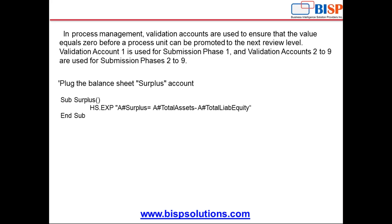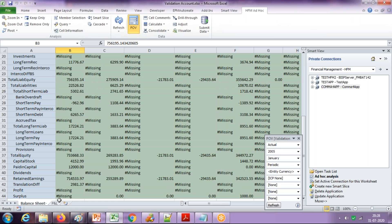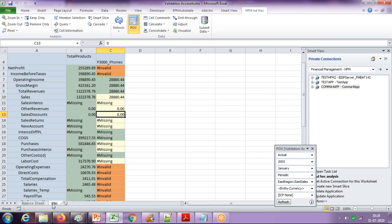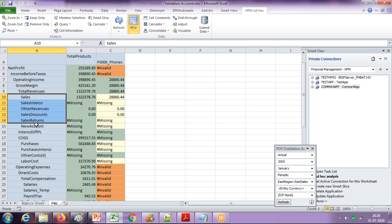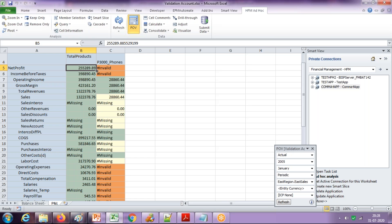This is called a validation account. First let me show you how it works, then I'll explain how to set it up. For simplicity, I created two Excel templates in Smart View: one called Profit Loss Statement and one called Balance Sheet. The structure is simple — a standard balance sheet with net income, a couple of revenues, and a couple of expenses. As of now, my total net profit is 255,289.